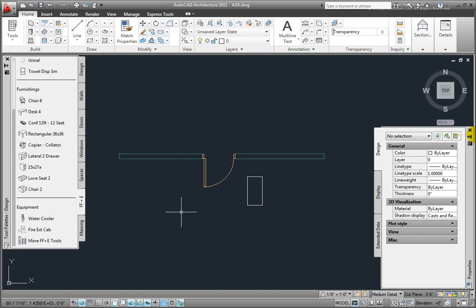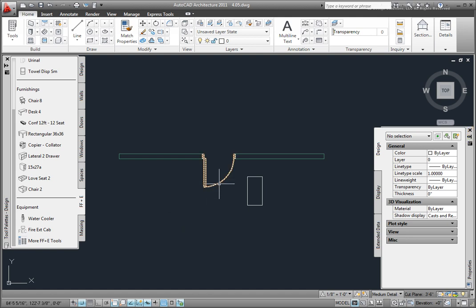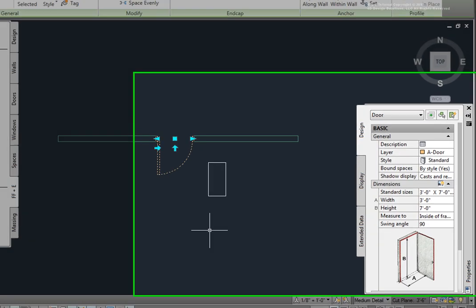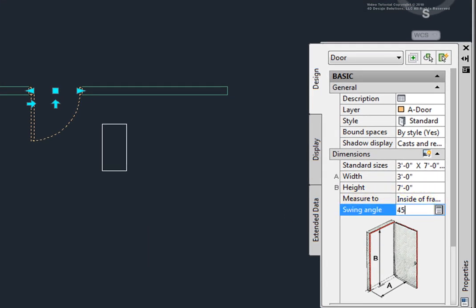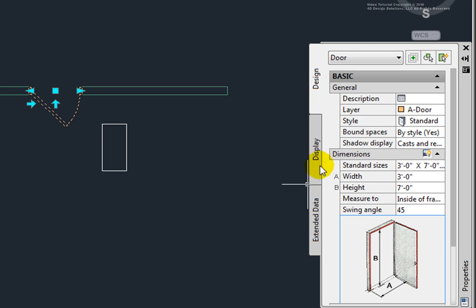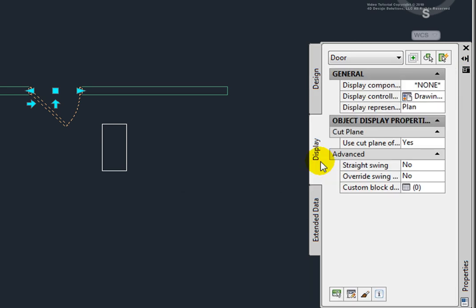Picking the door, on the Properties palette Dimensions section, I'll change the Swing Angle to 45 degrees. In the Display tab, you may create Overrides.